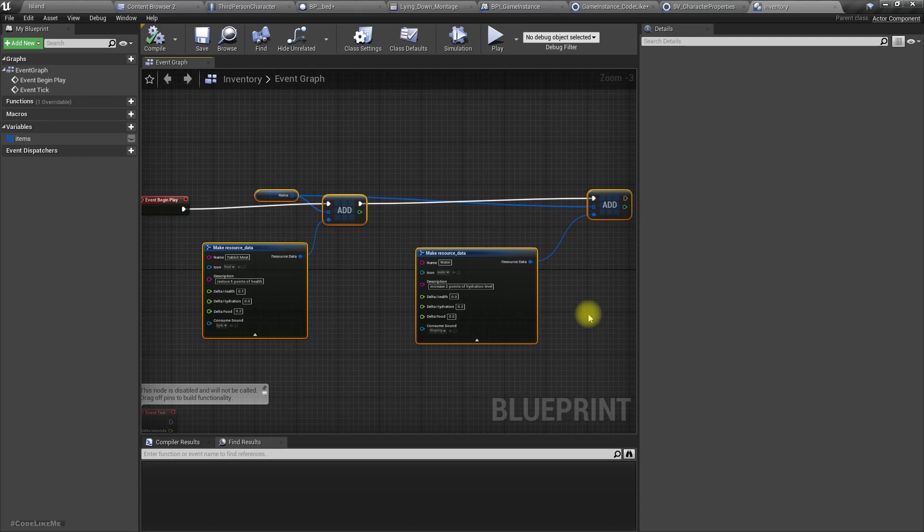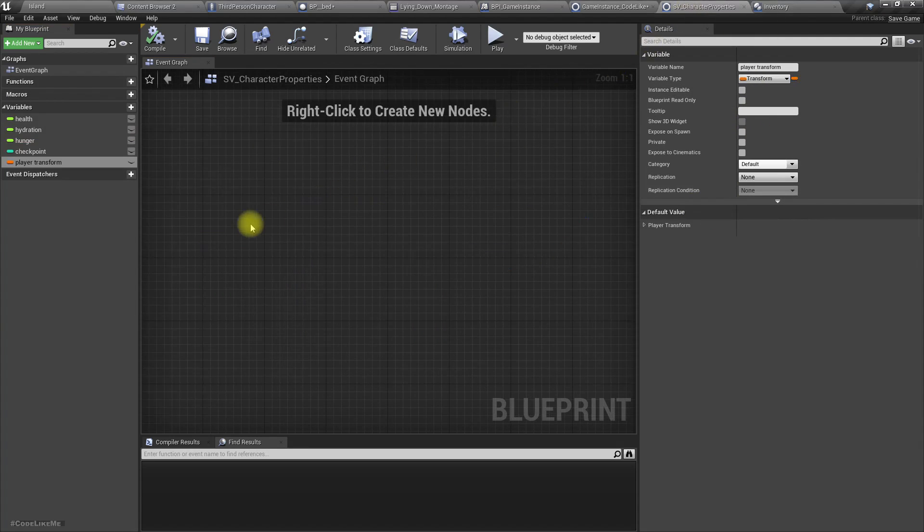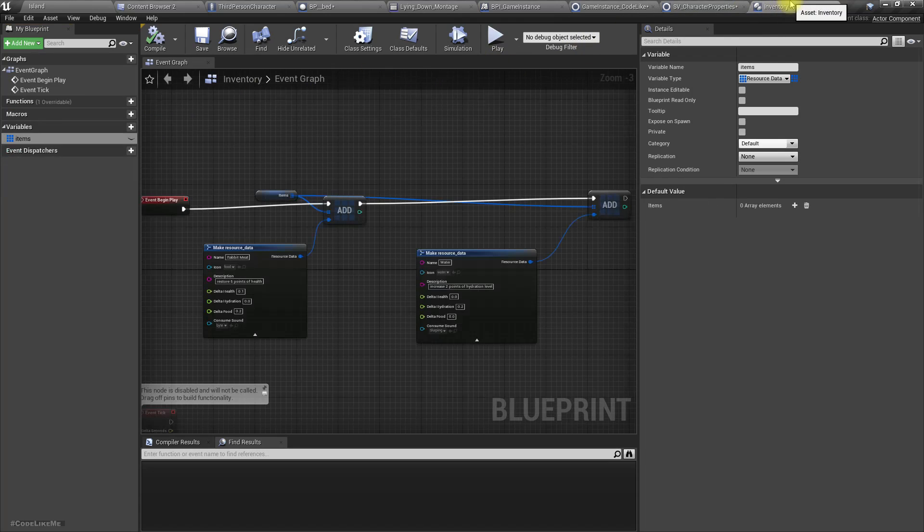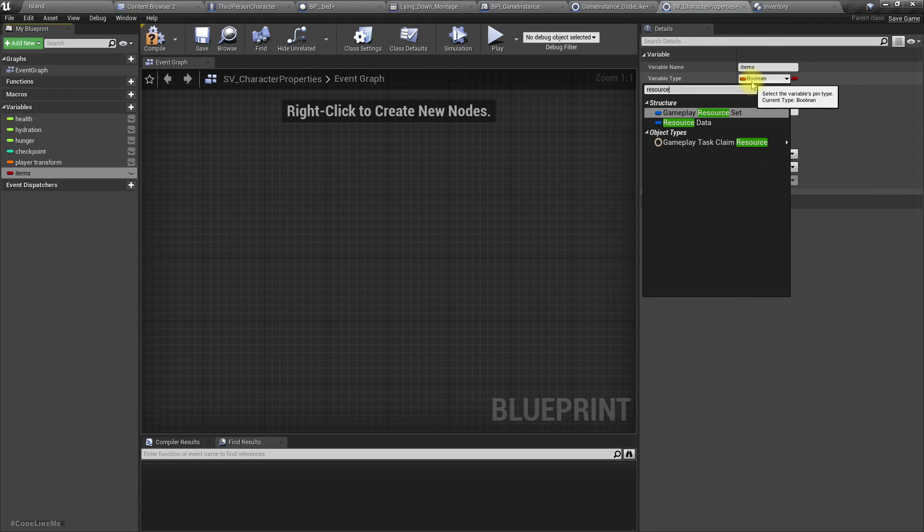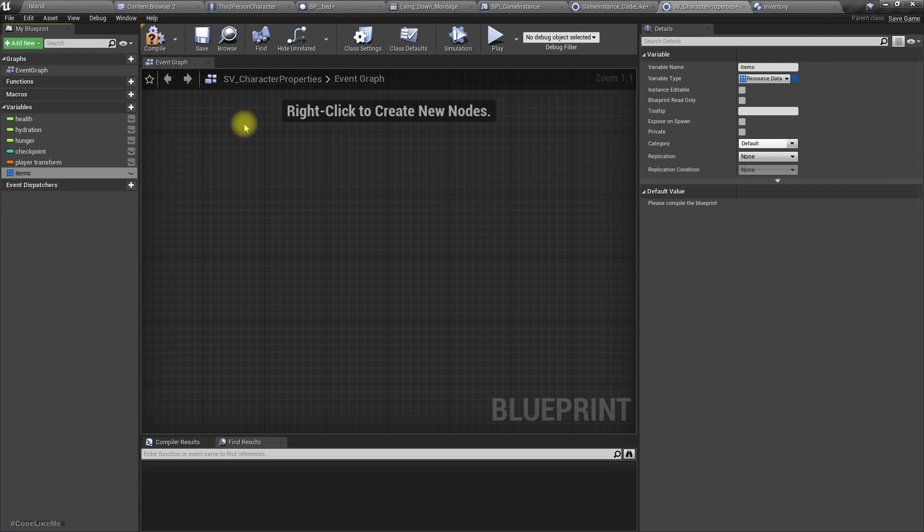But anyway, let's see what happens if I just save this items array. Items, and the type is resource data, and it has to be an array.